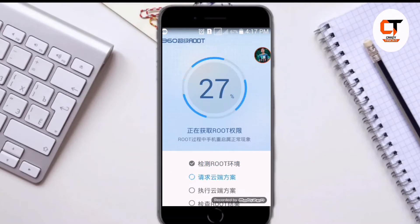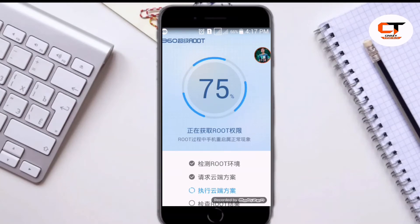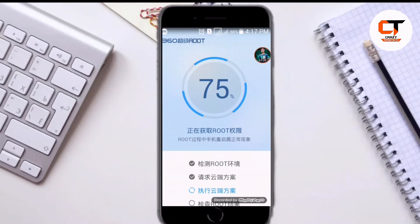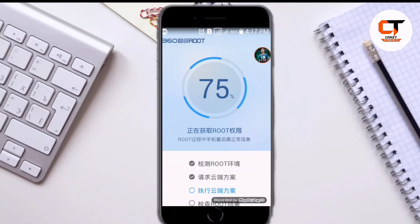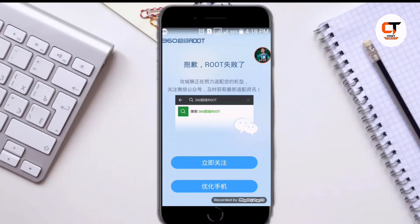Now guys, here you can see the root process has been started. In a few minutes it will be successfully rooted. So, wait for a while guys. Here you can see the root process has been completed.